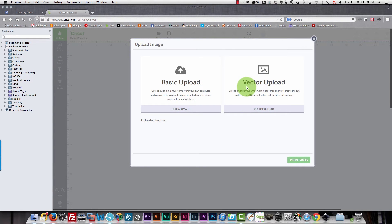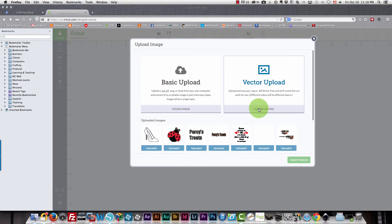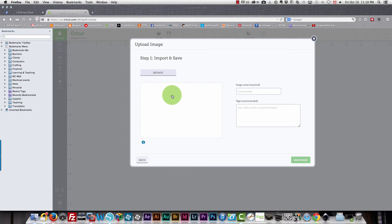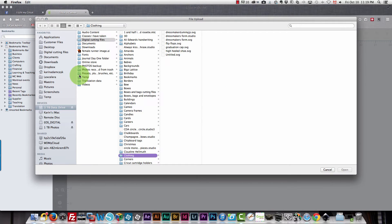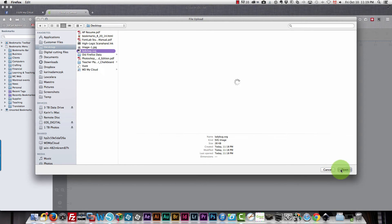I need to select vector upload. That's the type of upload you need to choose to bring in an SVG file. I'm going to browse to my desktop which is where I saved my file. And my ladybug SVG file is right here.